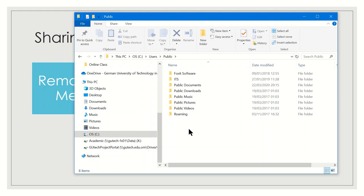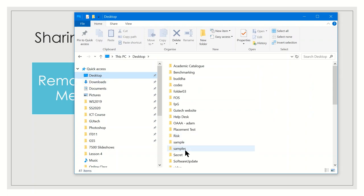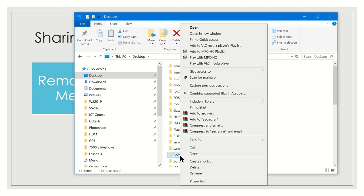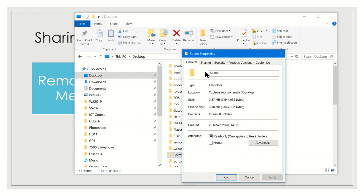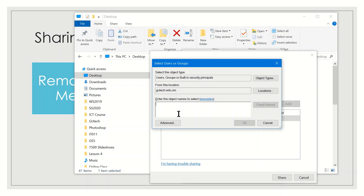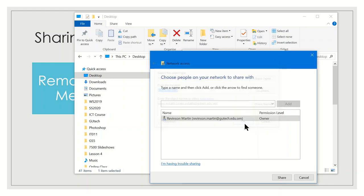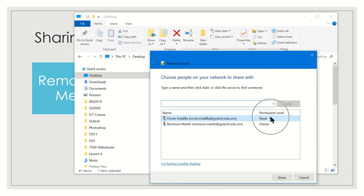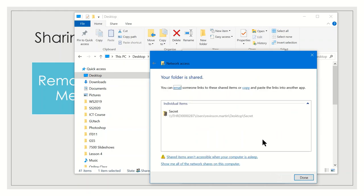Next is shared folders. For example, right-click on the folder you want to share, go to Properties, then the Sharing tab, and click the Share button. Click the arrow to find people — for example, share it with Orven. If you don't know the full name, click Check Names. Set the permission level to Read or Read/Write, then click Share, and click Done.